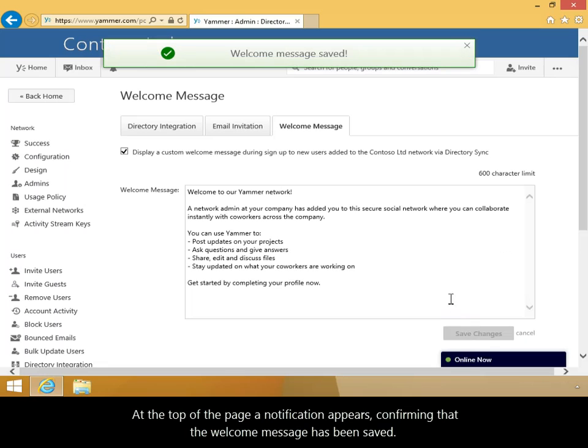At the top of the page, a notification appears confirming that the welcome message has been saved.